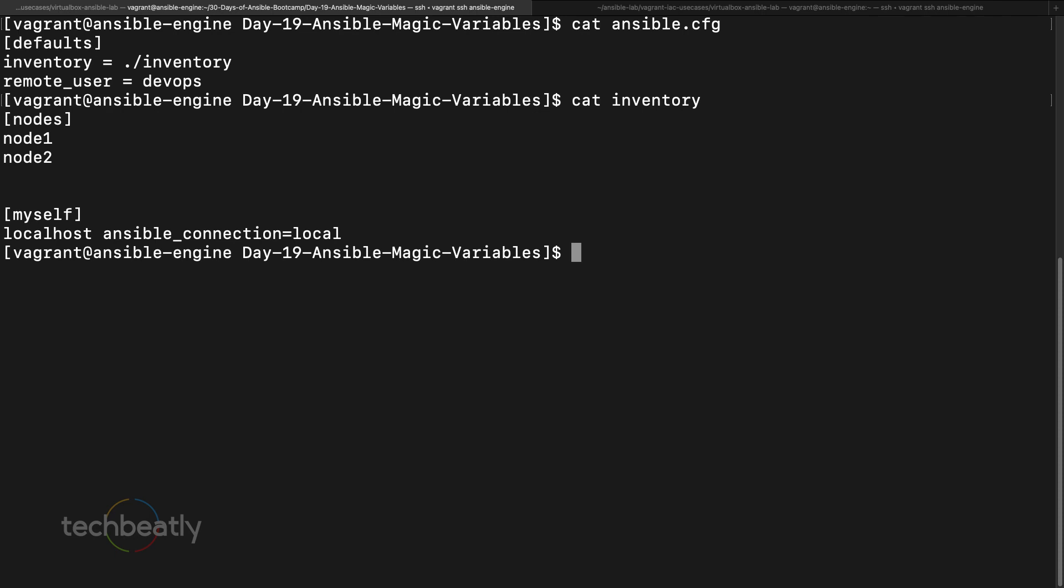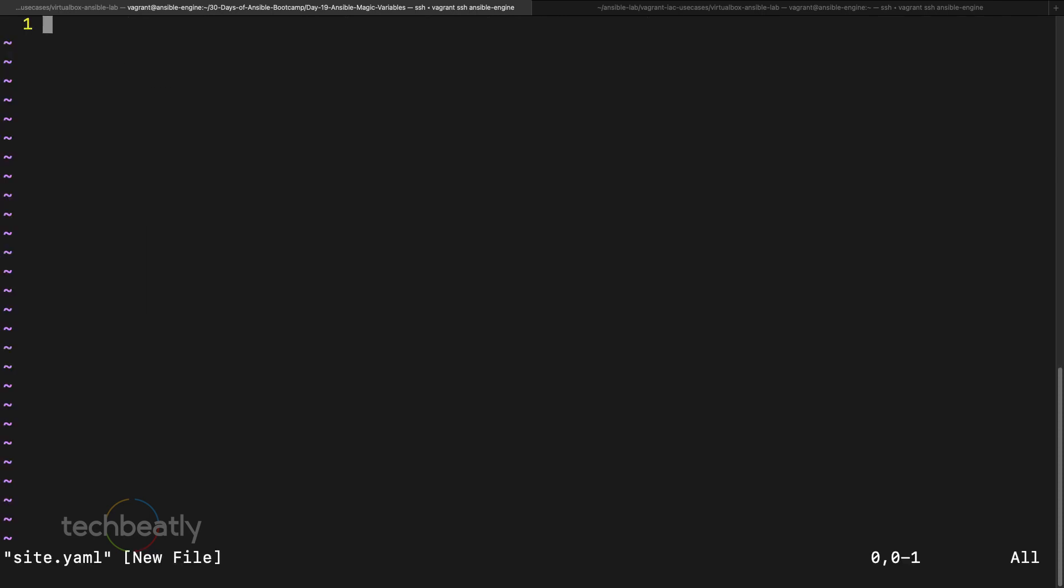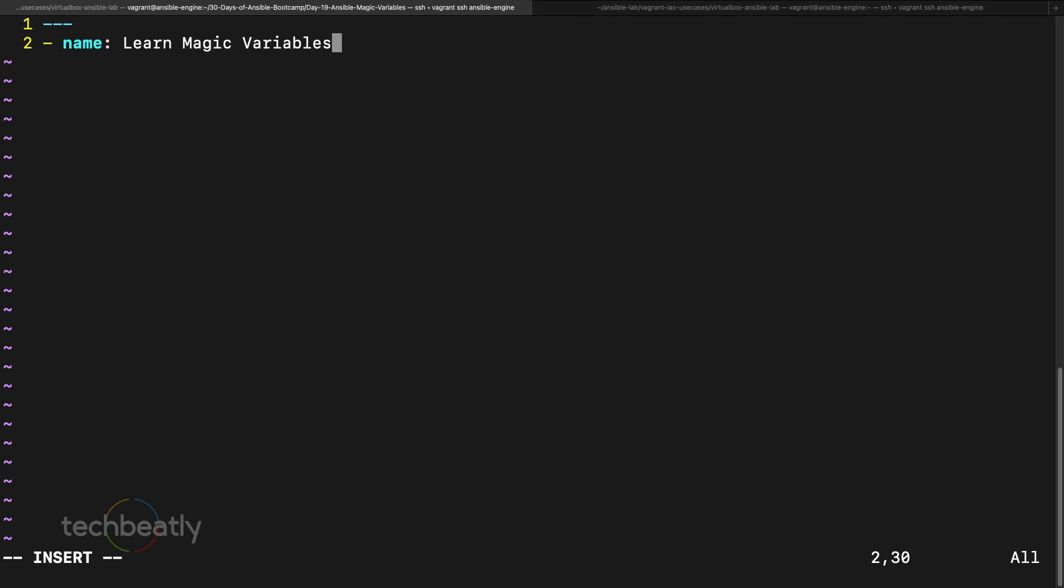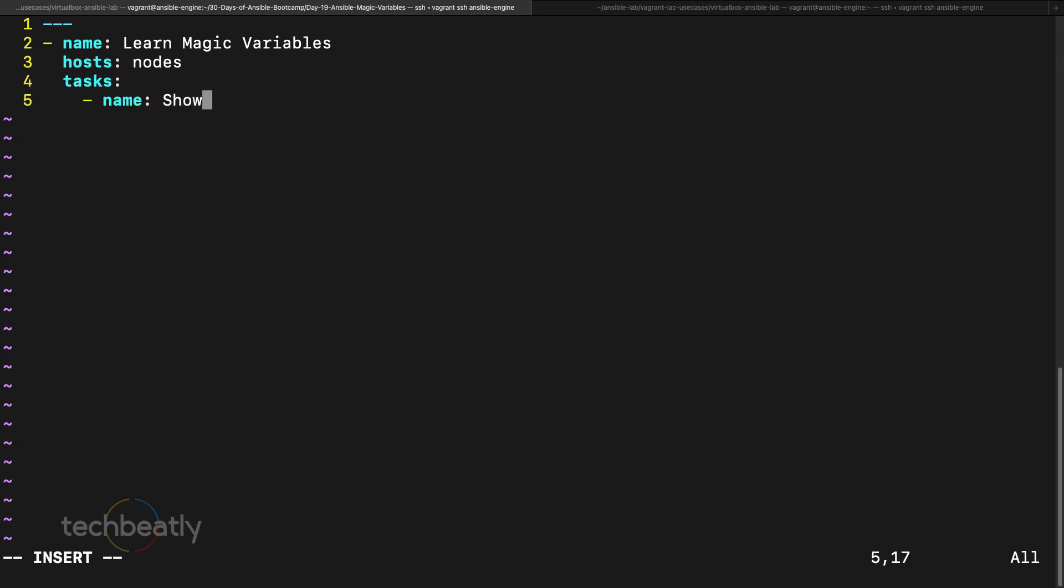Here we have ansible configuration and we have this inventory, the same no changes. Then we will create a playbook, okay, then name, learn magic variables, host I put nodes, then task I use something debug, show variables, debug.